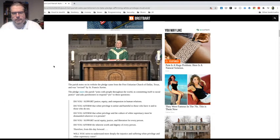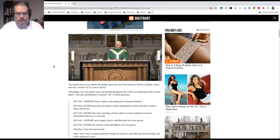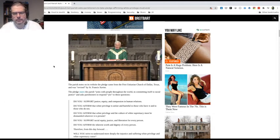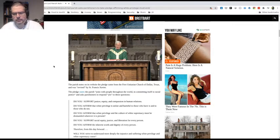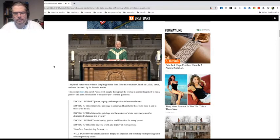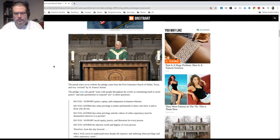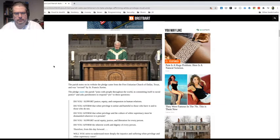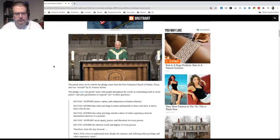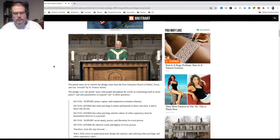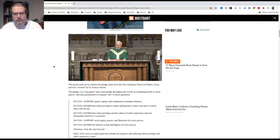Therefore, from this day forward, will you strive to understand more deeply the injustice and suffering white privilege and white supremacy cause? Yes. Will you commit to help transform our church culture to one that is actively engaged in seeking racial justice and equity for everyone? Yes. Will you make a greater effort to treat all people with the same respect you expect to receive? Yes.